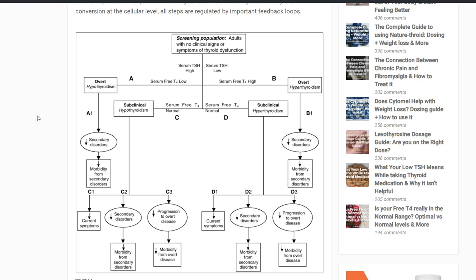Hopefully that dispels some of the confusion surrounding hypothyroidism and hyperthyroidism. You really need to understand the distinction between these two entities. If you have questions, please leave them below — I'll do my best to answer every single one. If you enjoyed this video, please subscribe, comment, or like. I'll see you guys in the next one.